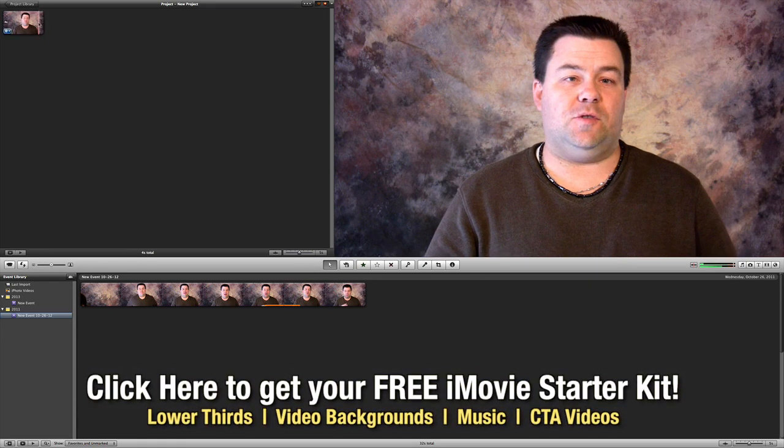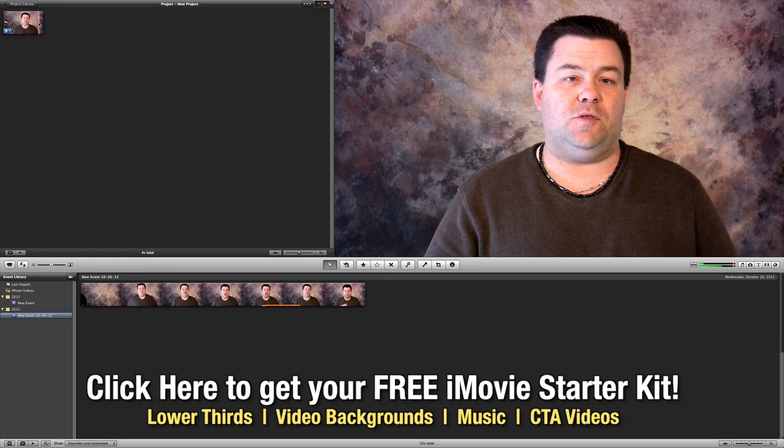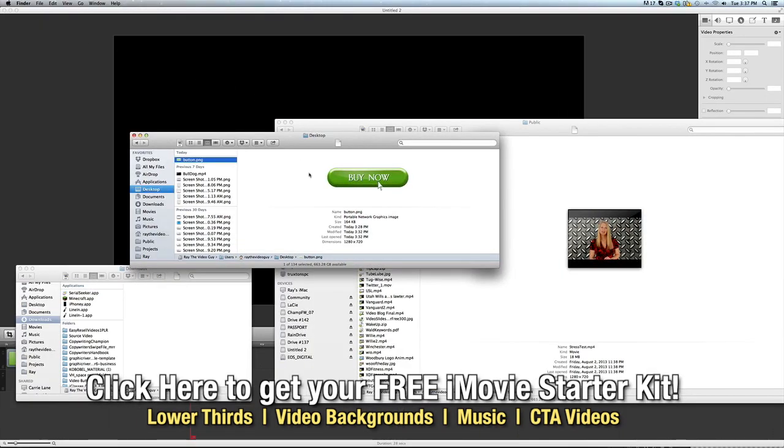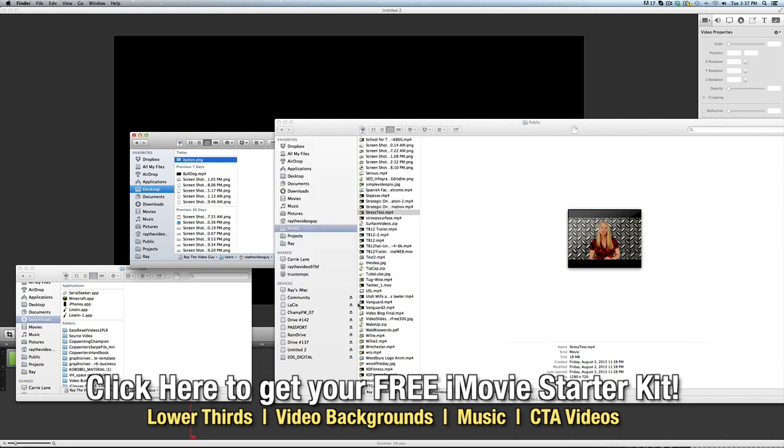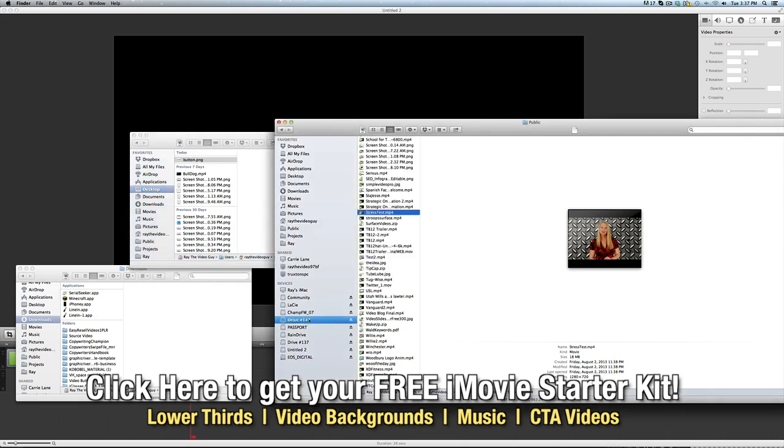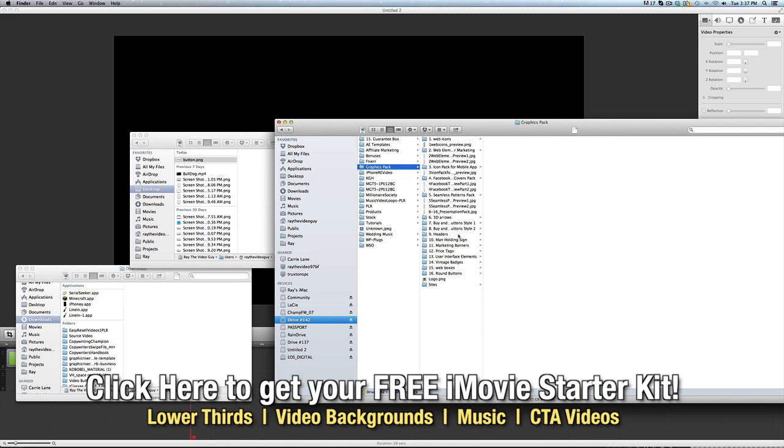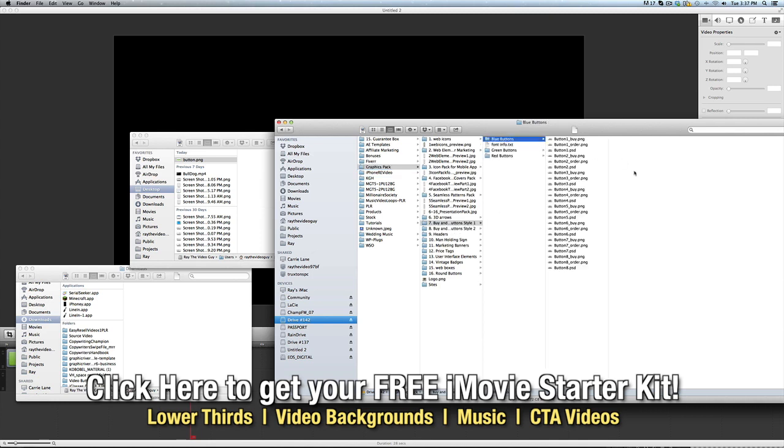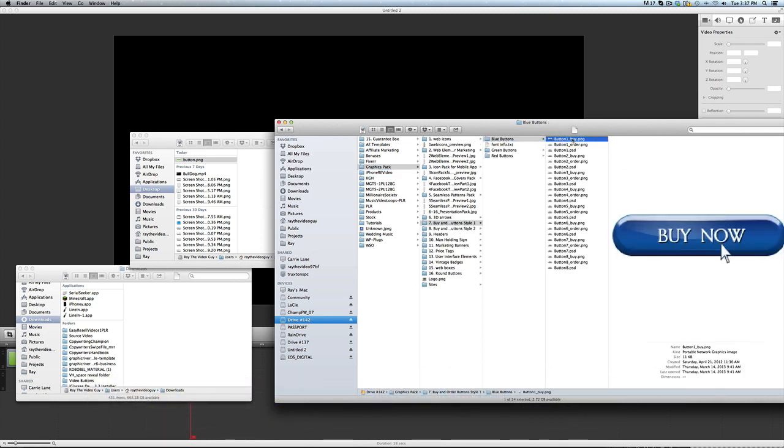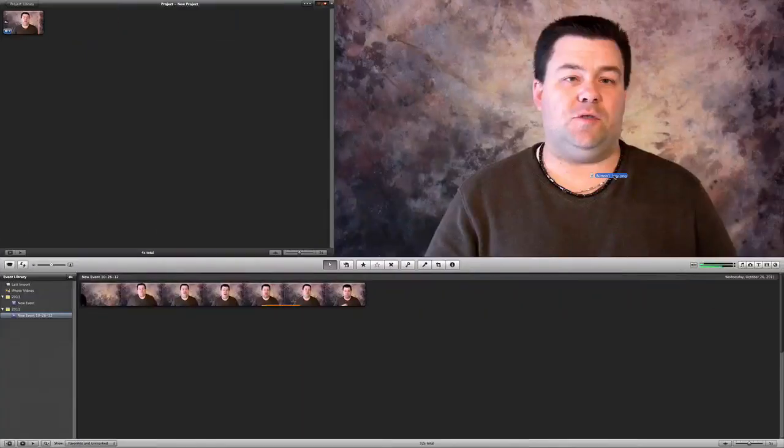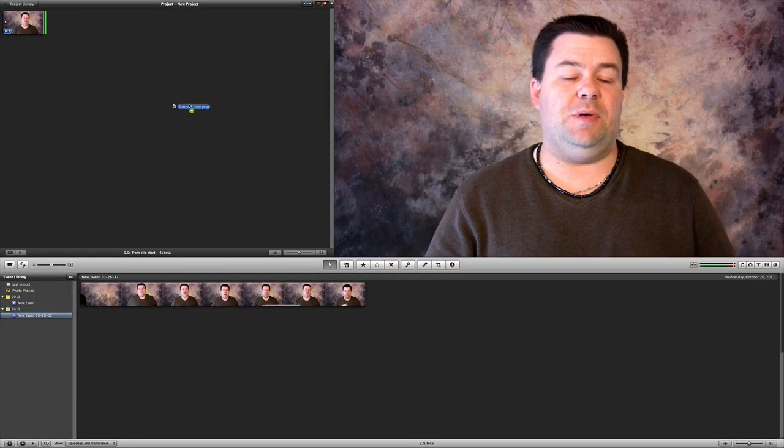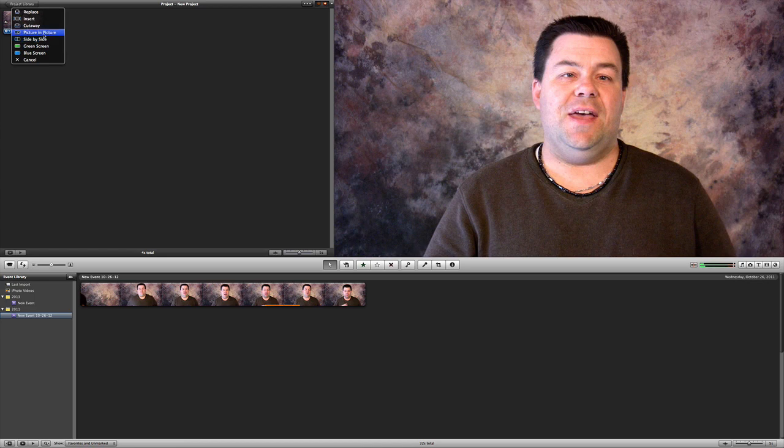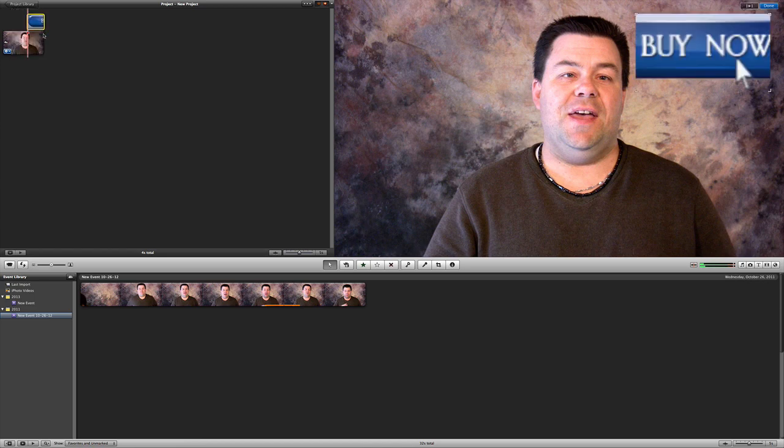I'm going to delete this for a moment and we're going to pull in a graphic straight out of the graphics package here. We'll just grab this blue buy now button and drag it right inside of iMovie, drop it into our video here, and we're going to choose picture-in-picture.